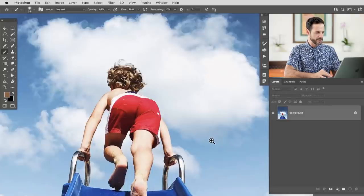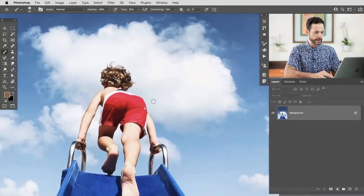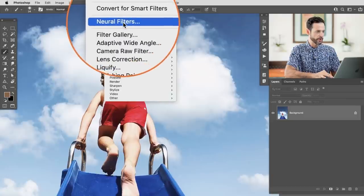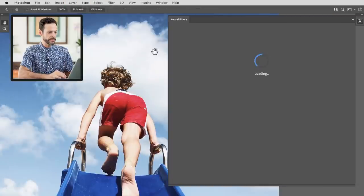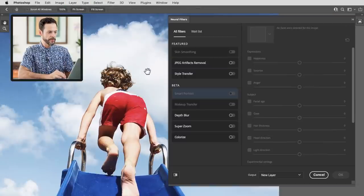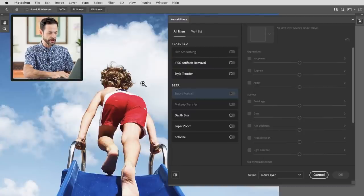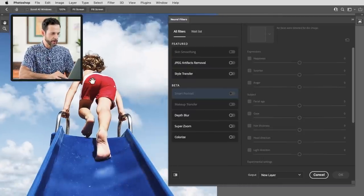So here's our sample image for today. We're going to just click right here on our background and go up to filter and down to neural filters. Now these filters use artificial intelligence to actually apply styles to your photographs.